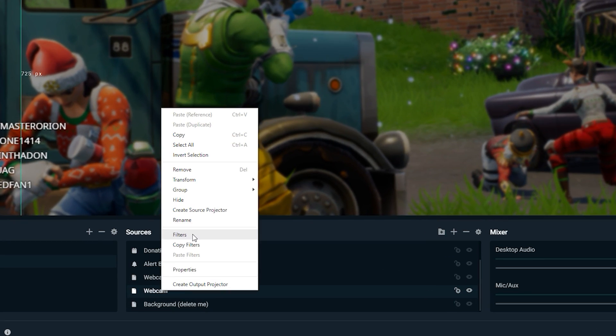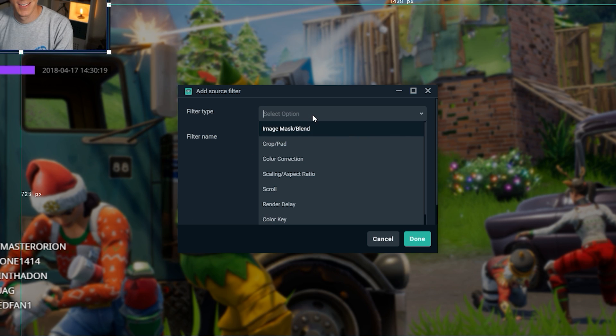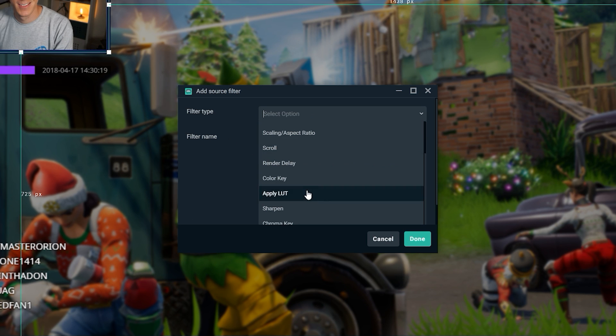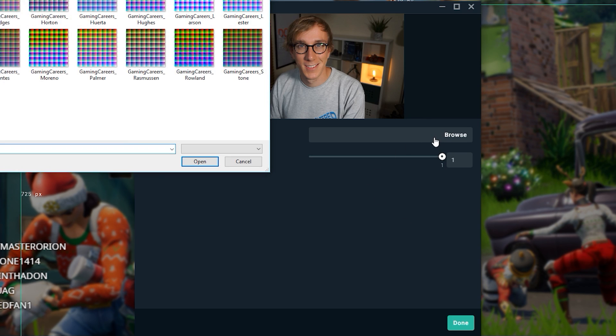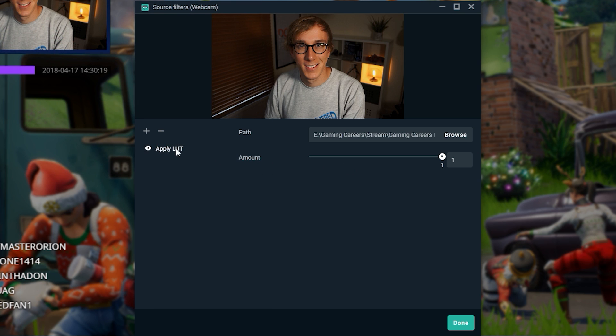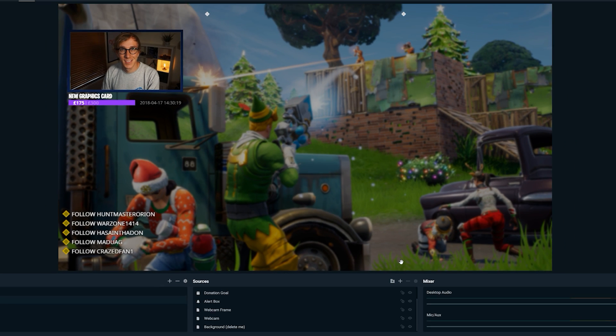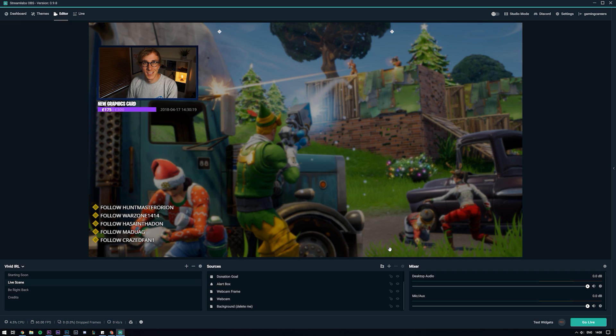It's the exact same process in Streamlabs OBS. You just right click on your video source, add the filter, and it's called a LUT. You just find the LUT, apply it, choose how much you want to apply and click OK. So it's the exact same process. I don't think you'll have any trouble following this tutorial and using it in Streamlabs OBS.